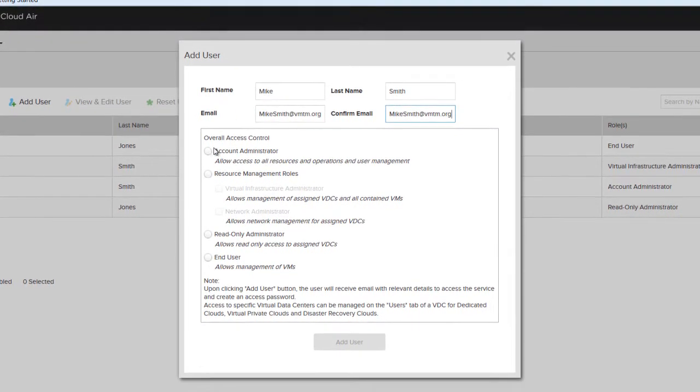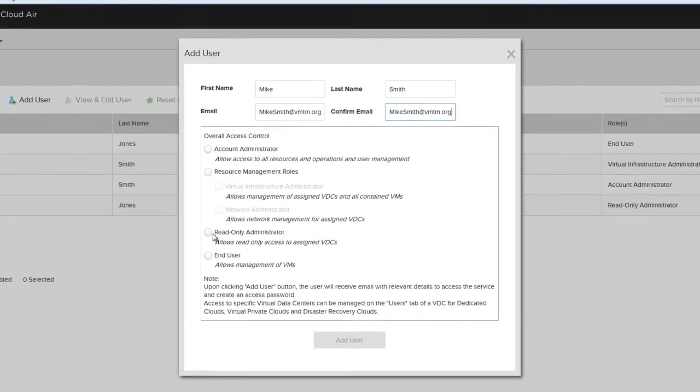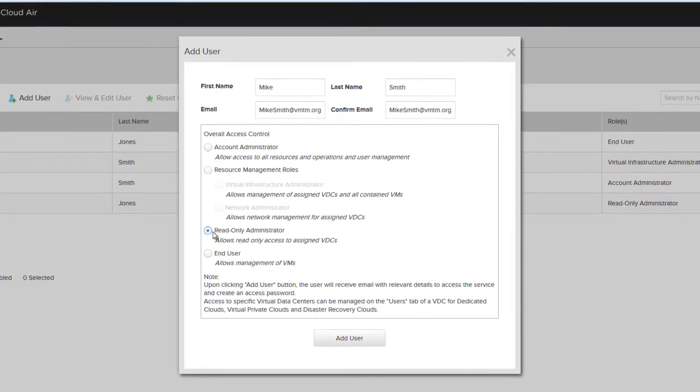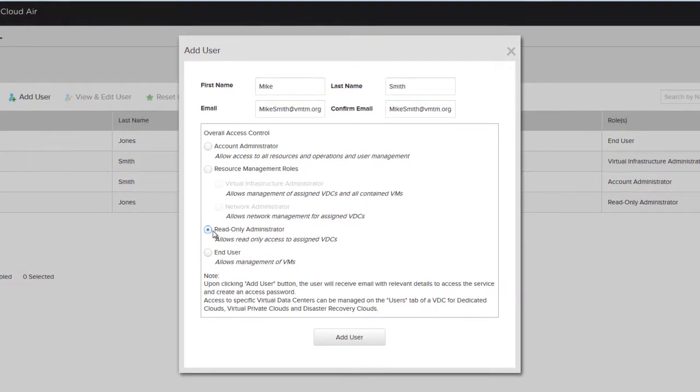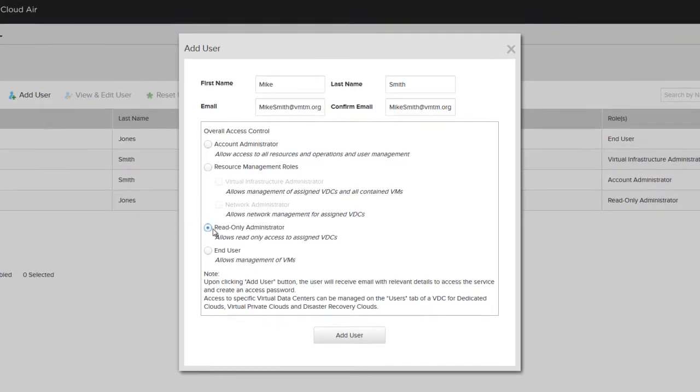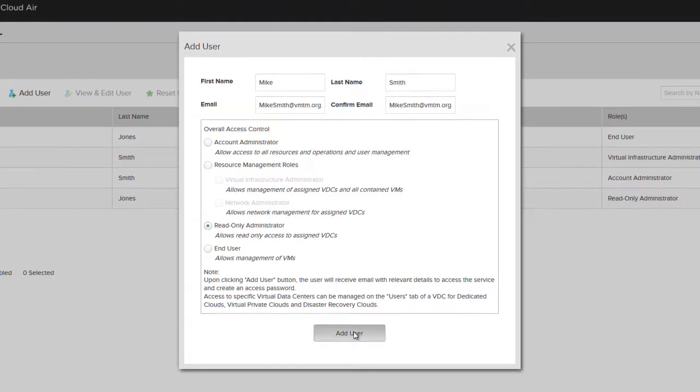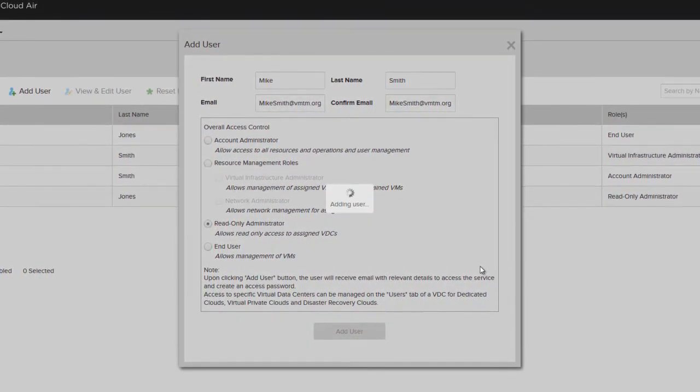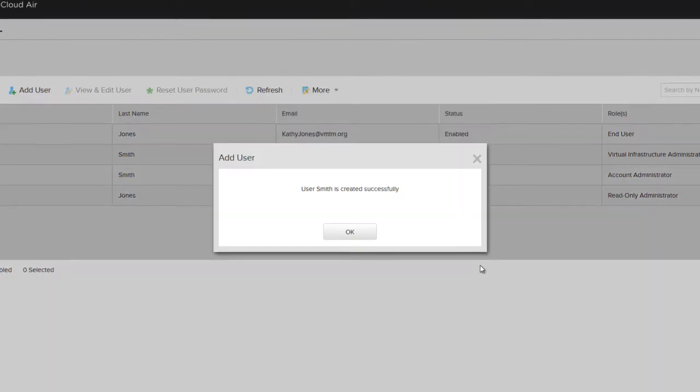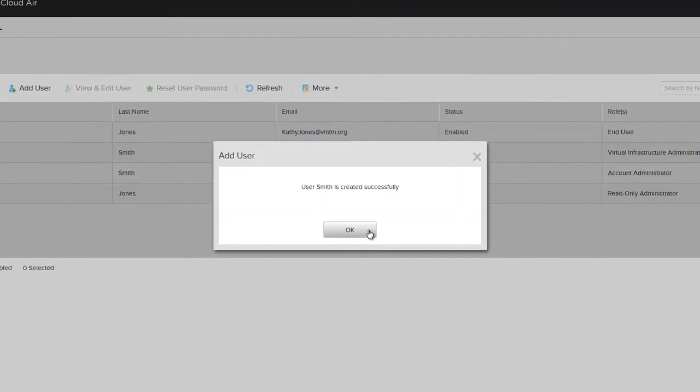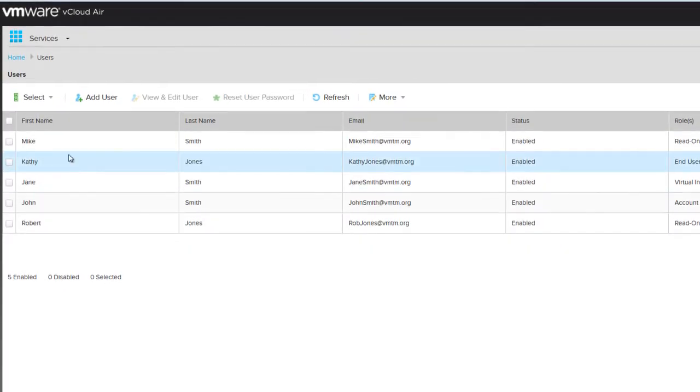To assign a specific role to this user account, use the available list in the Overall Access Control area. For a complete description of the different roles and their associated capabilities, refer to the VDC On Demand User Guide. Note that you can also modify existing user entries from this page.